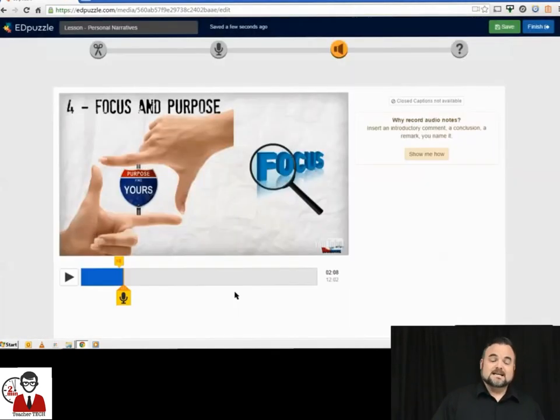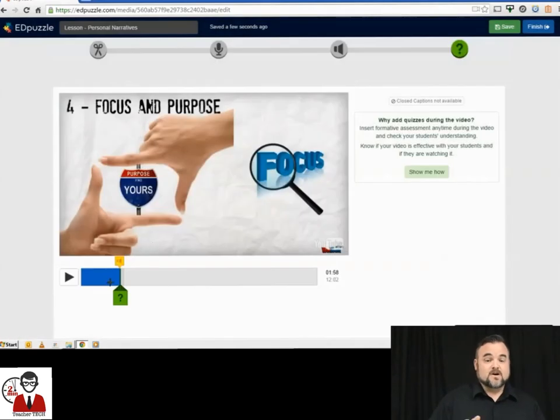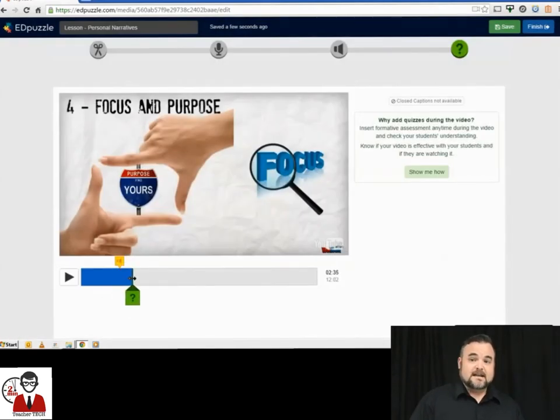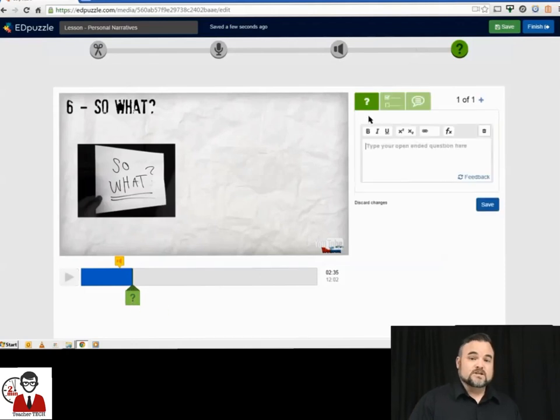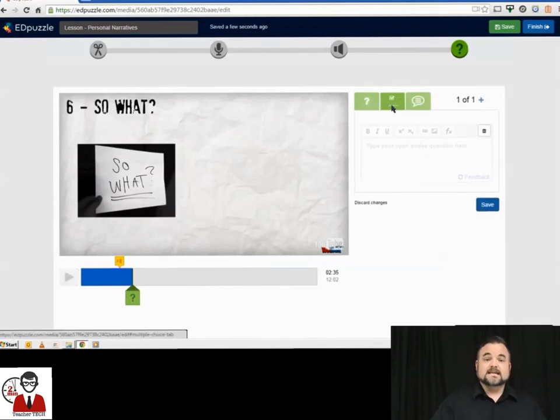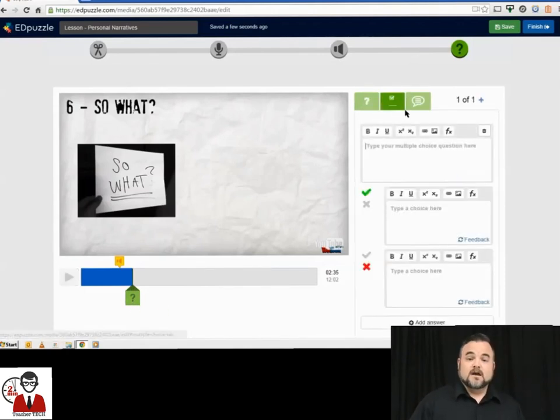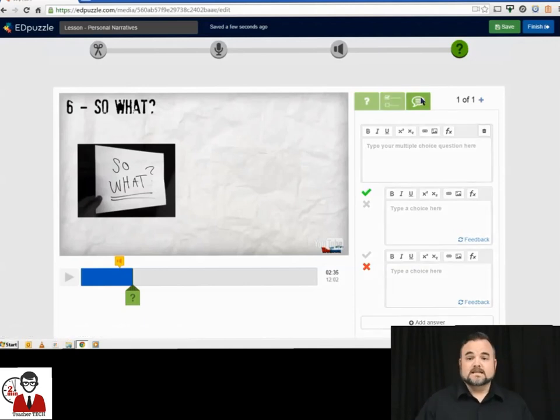The next and last step is to add questions. There are no limits to the amount of questions that you can add. There are open-ended questions, multiple choice questions, and you can also just add a text blurb—just a text note to the video as they play along.